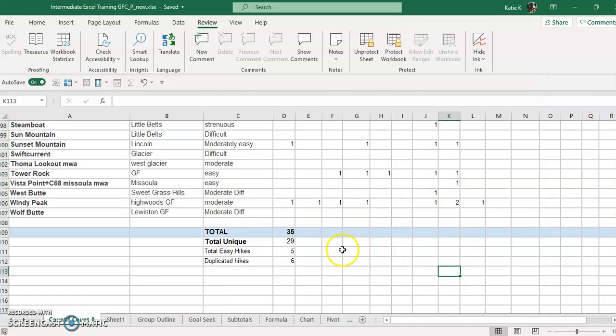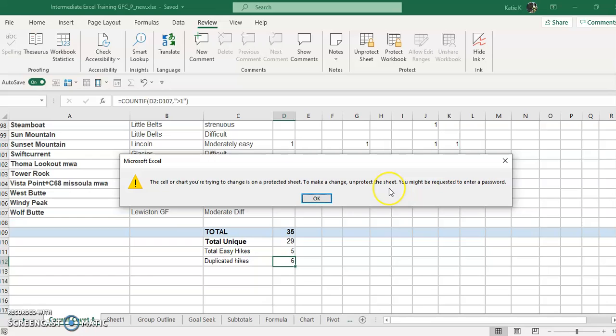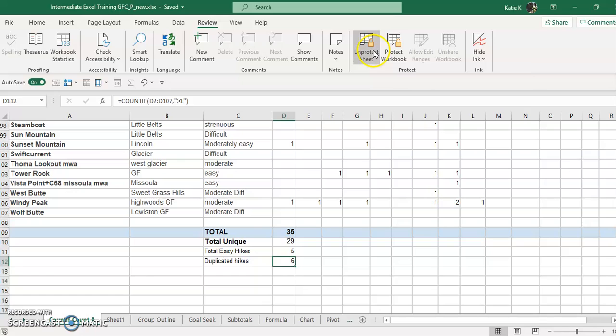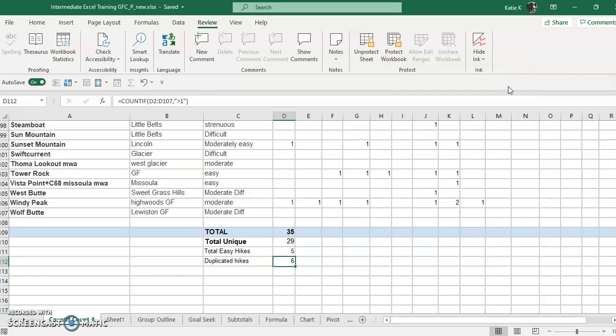Now let's see if I can delete anything. I tried to delete that formula. The cell or chart you're trying to change is on a protected sheet. To make a change, unprotect the sheet. You might be requested to enter a password. So I would have to click on unprotect the sheet and enter the password, but I wouldn't be giving that out to most people.